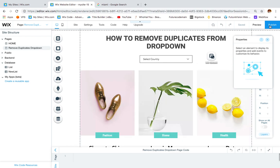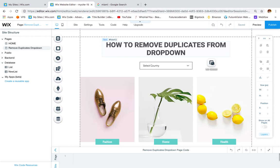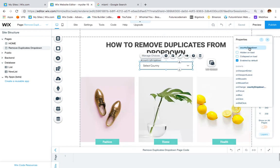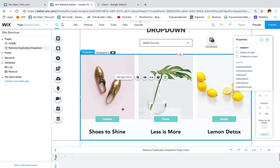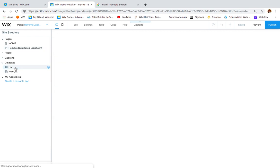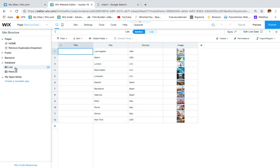As you can see here I created a page and I have a drop-down which I changed its ID to 'country drop-down'. Then I have a repeater and I have a dataset. This is the database I'm using, which has the name 'list'.